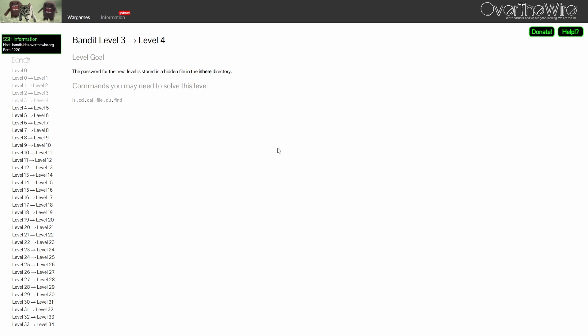For level 3, the password is stored in a hidden file in a directory called inhere.